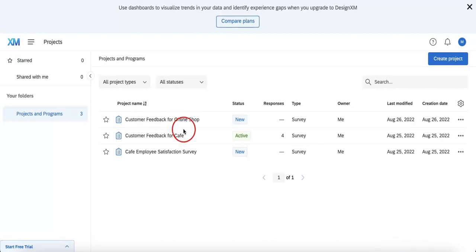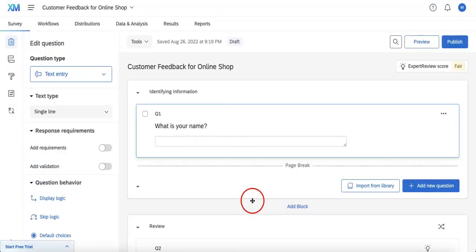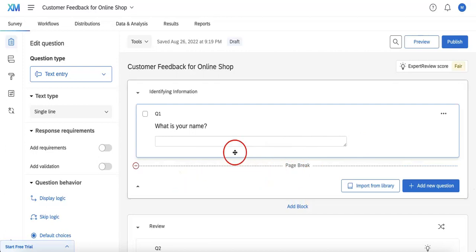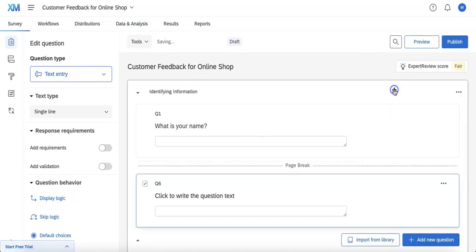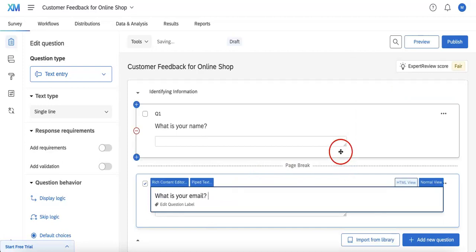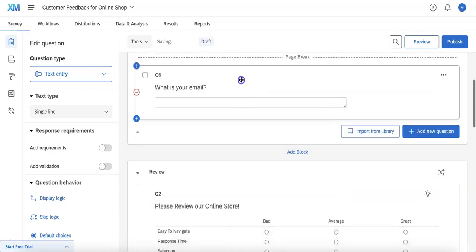We're going to go into the customer feedback for online shop template. As you can see, we already have a page break here. What we're thinking of doing is adding another question which we're going to require — we're going to require an email so that even if they don't want to put their name, we can still contact the people who answer our form after they've submitted it.